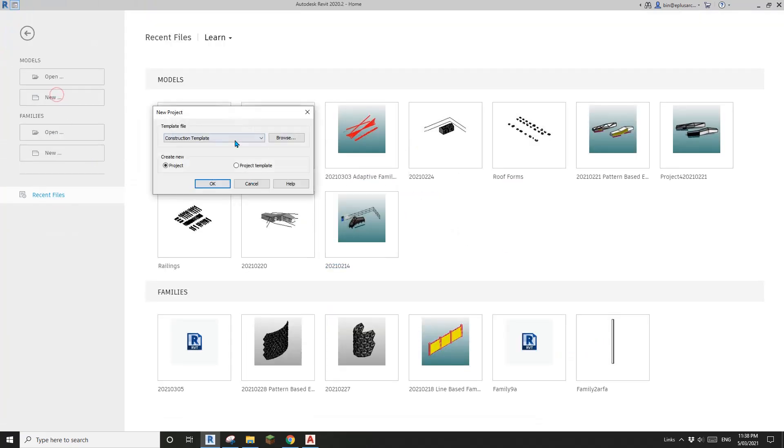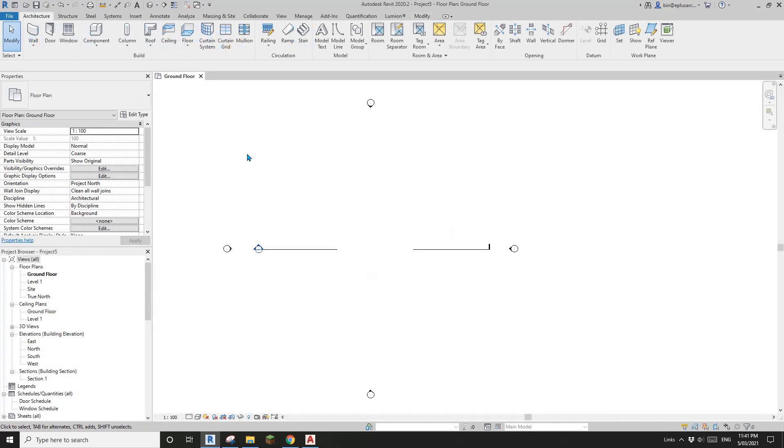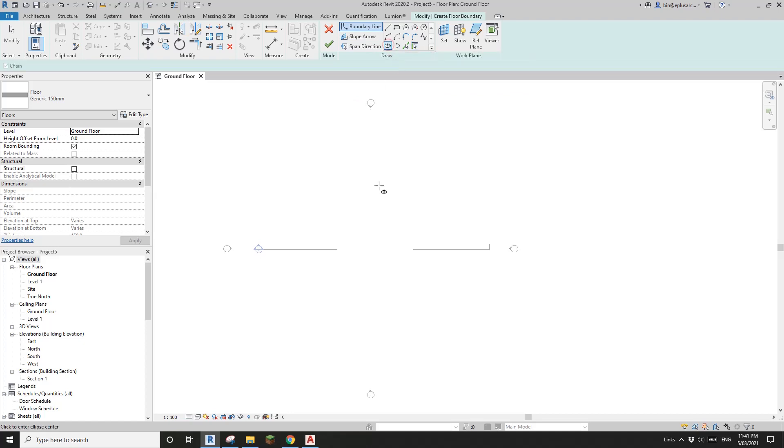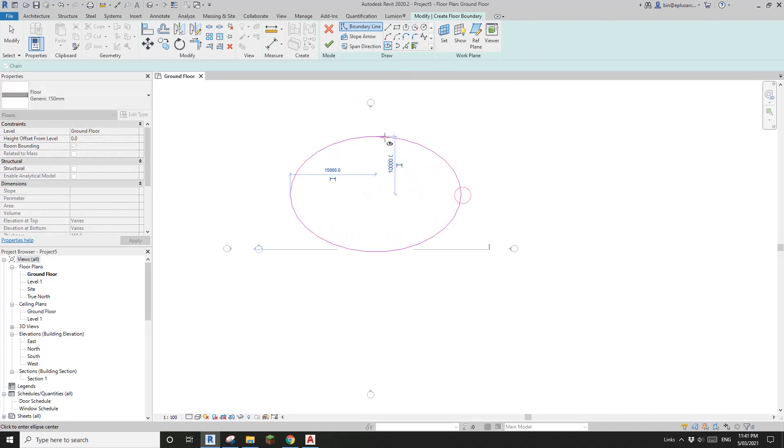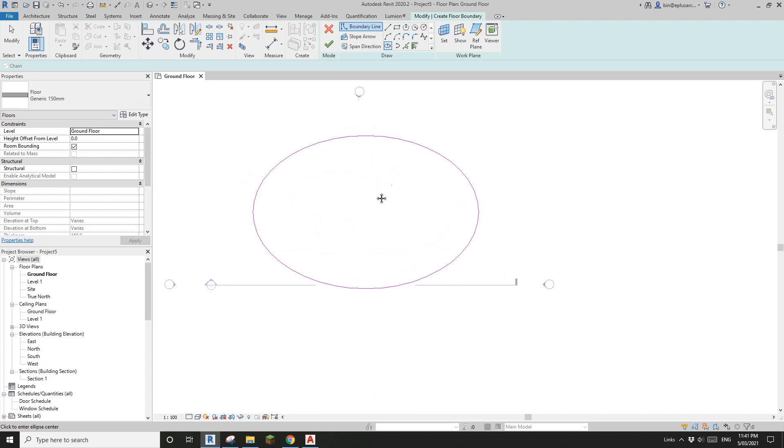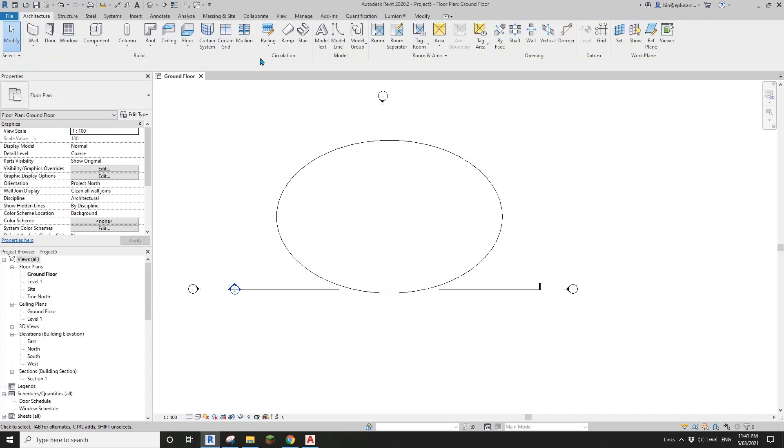First let's create a project. First create a floor using this ellipse shape. This is the floor. Now let's create a railing.